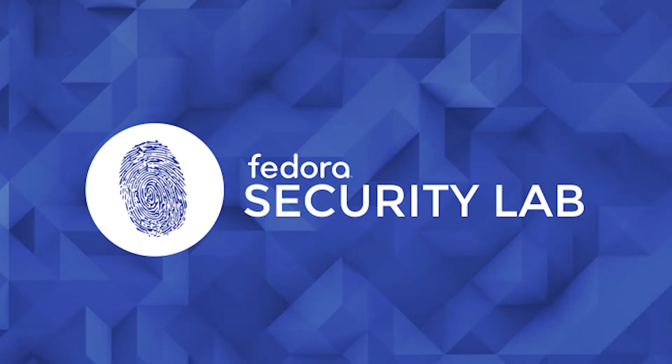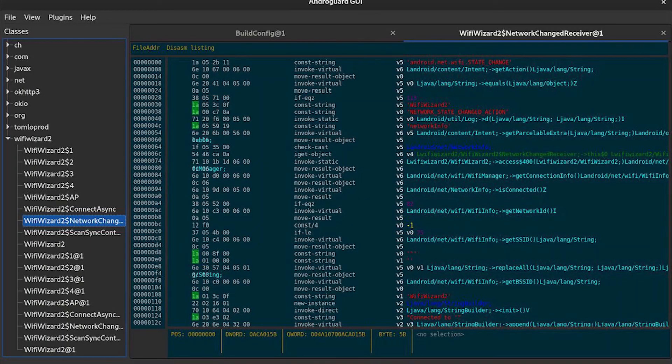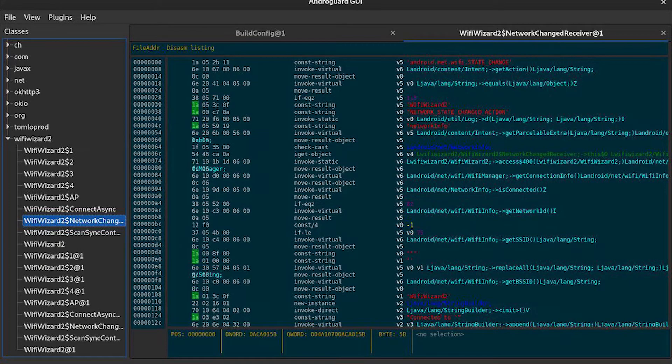The fifth one is Fedora Security Lab. It's a Fedora-based distribution designed for security auditing and testing. It offers a live environment with tools like Wireshark, Metasploit, and John the Ripper.